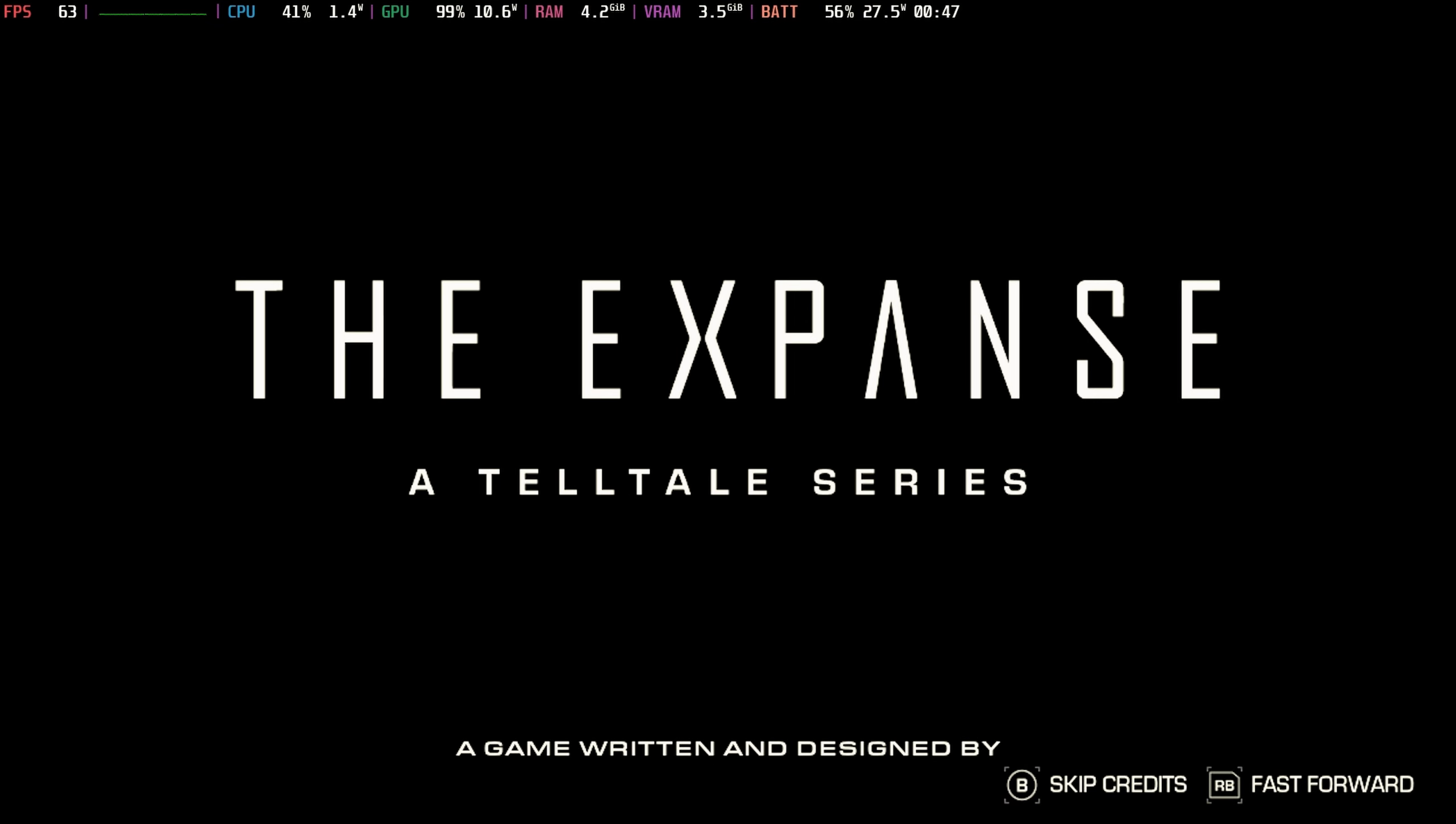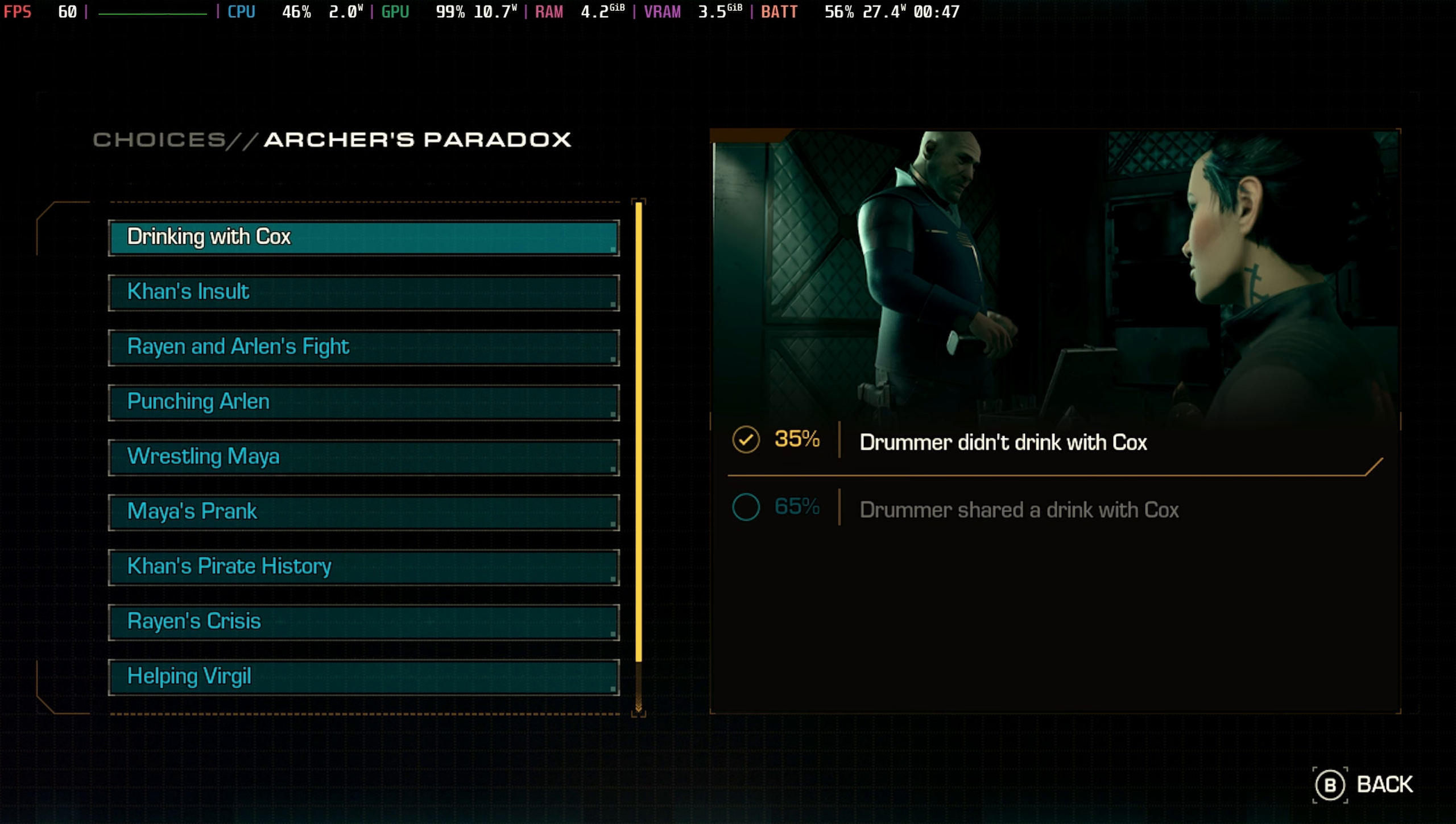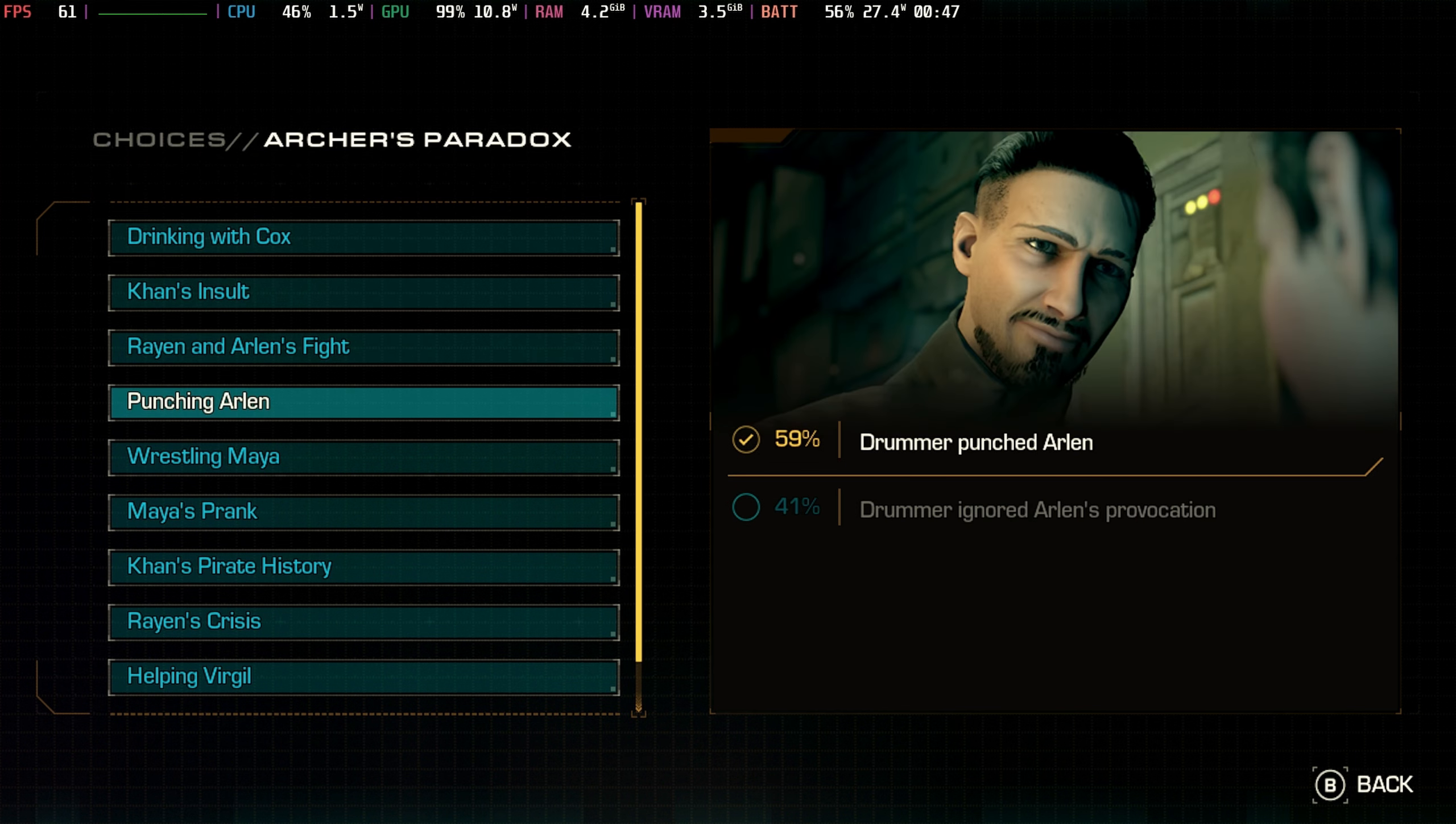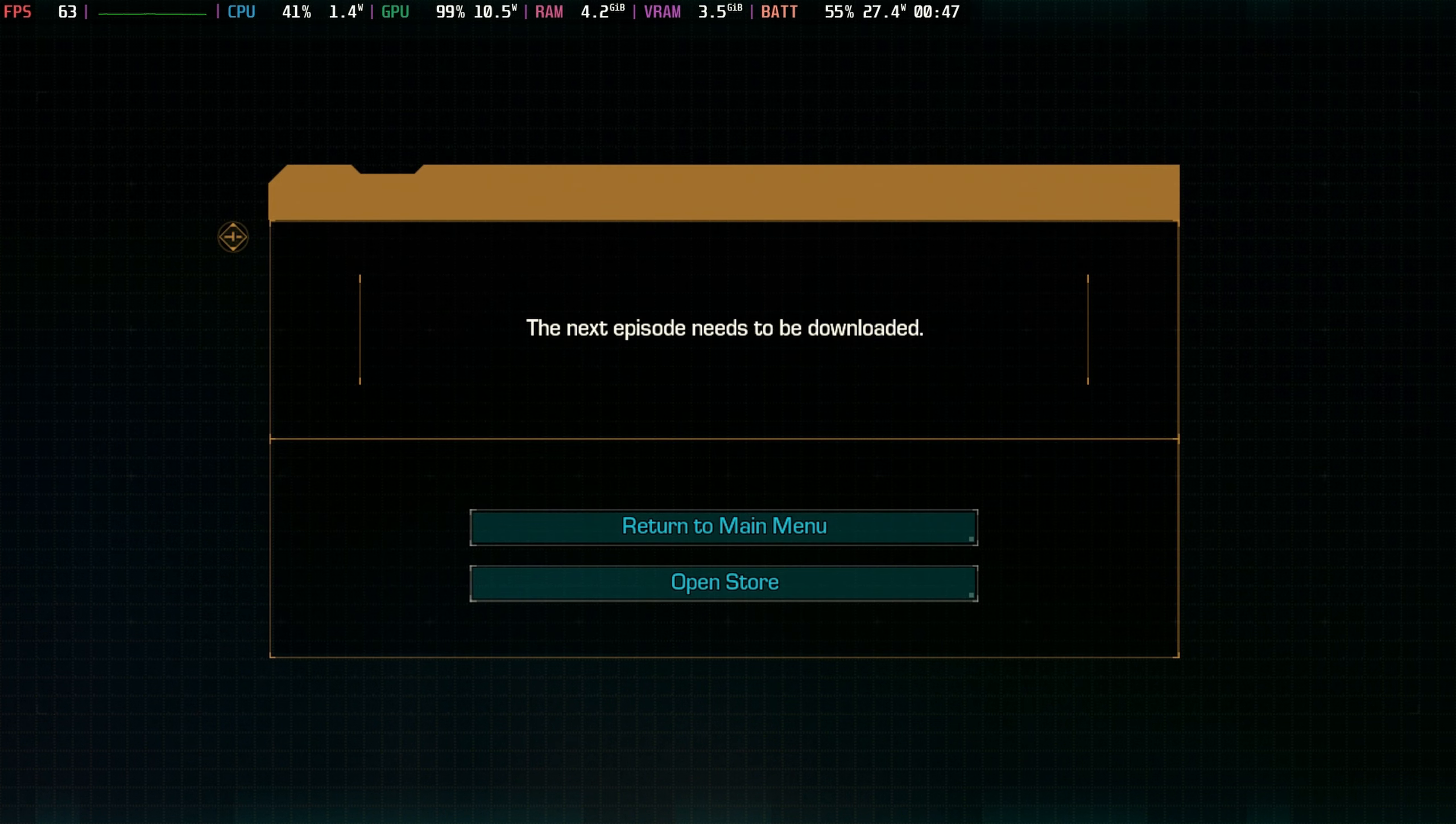Now it is episodic and there's only a new episode every two weeks. There's currently two episodes available, and once you get to the end you can look through what your choices were and how that compares to other people, which is a nice little touch, and then you will need to download the next episode.